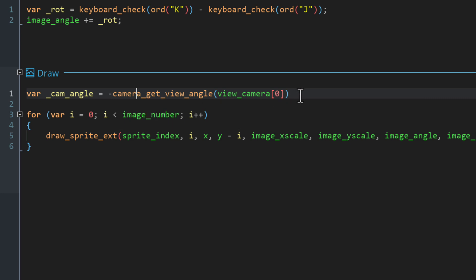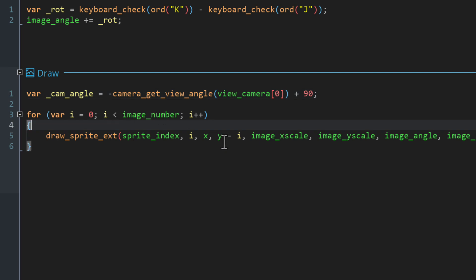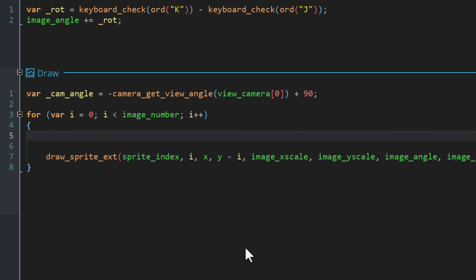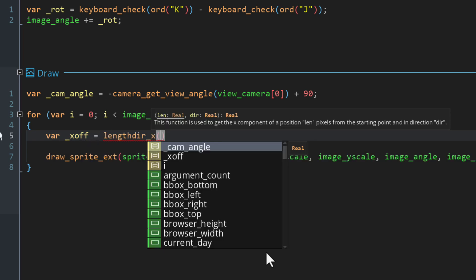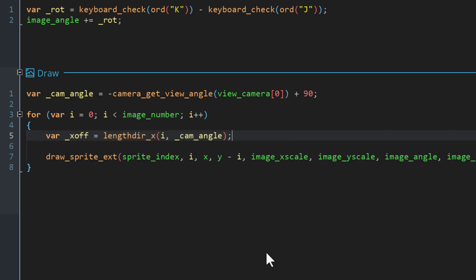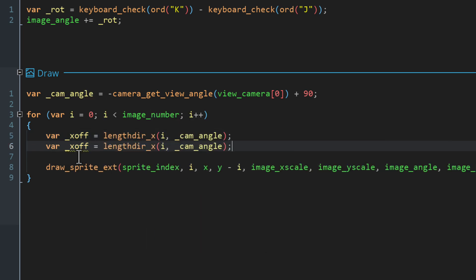In the loop we need to get the offset for each frame. Let's get the x component using i as the length and the camera angle for the direction, then duplicate this and change the axis to y. So now we have both the x and y components.